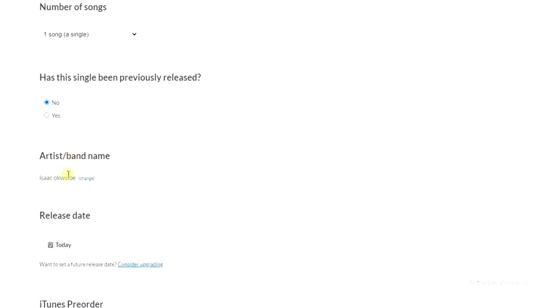So you have to enter your artist name right here, but I can't do that right now because I have released a song on DistroKid before, so it's not going to be possible to add my name again. Rather, I can change it.